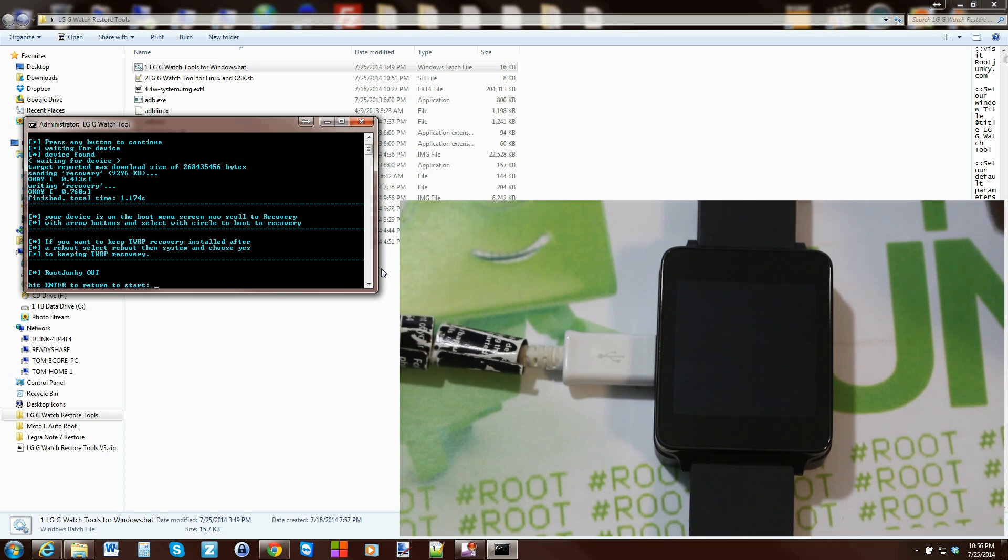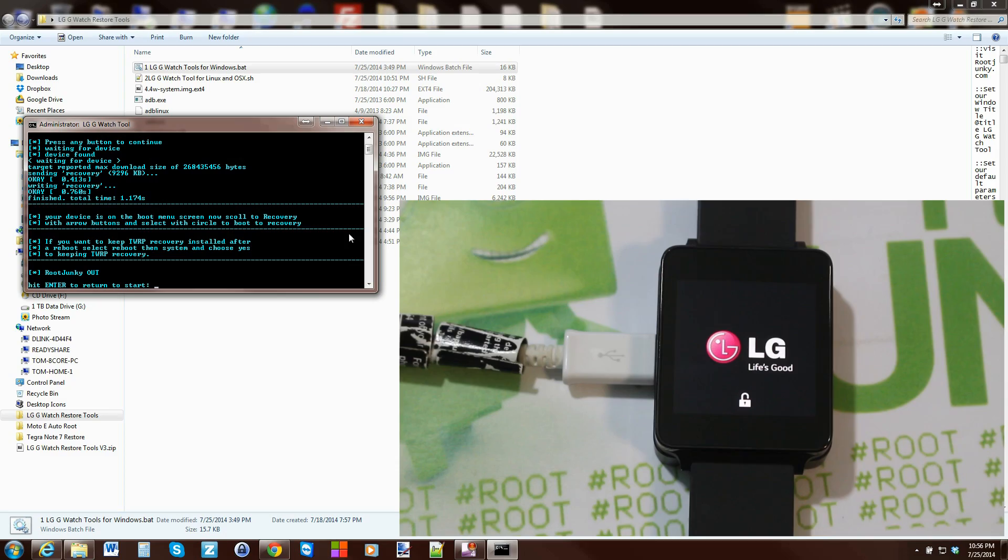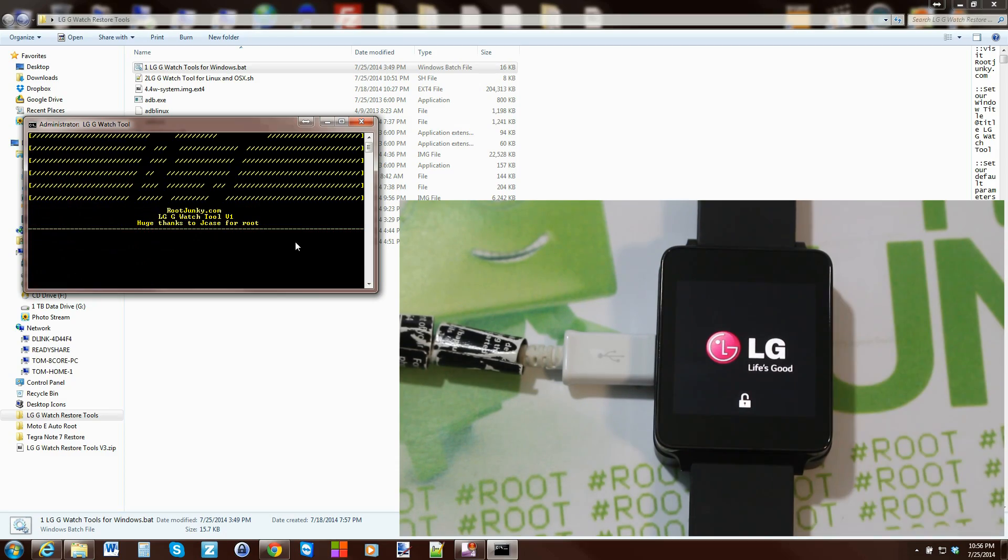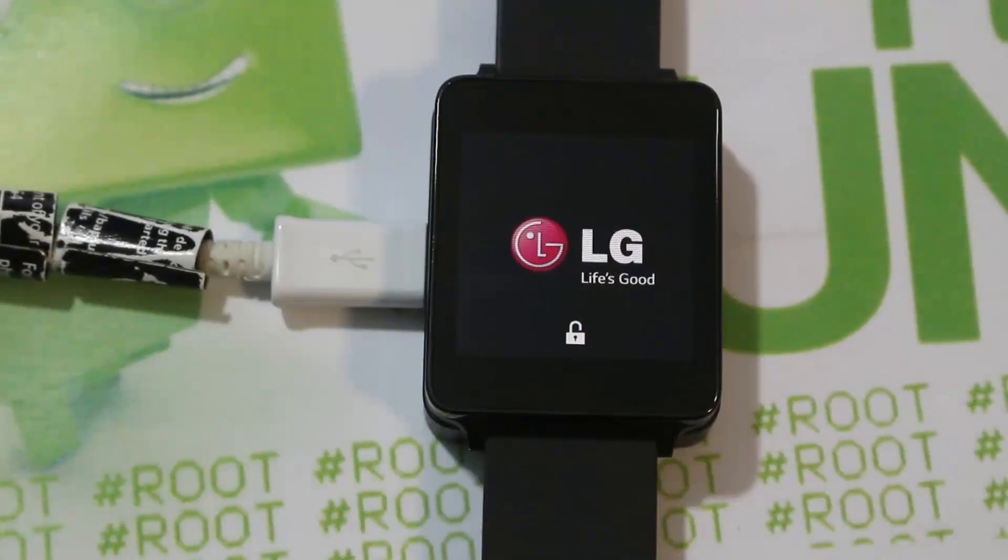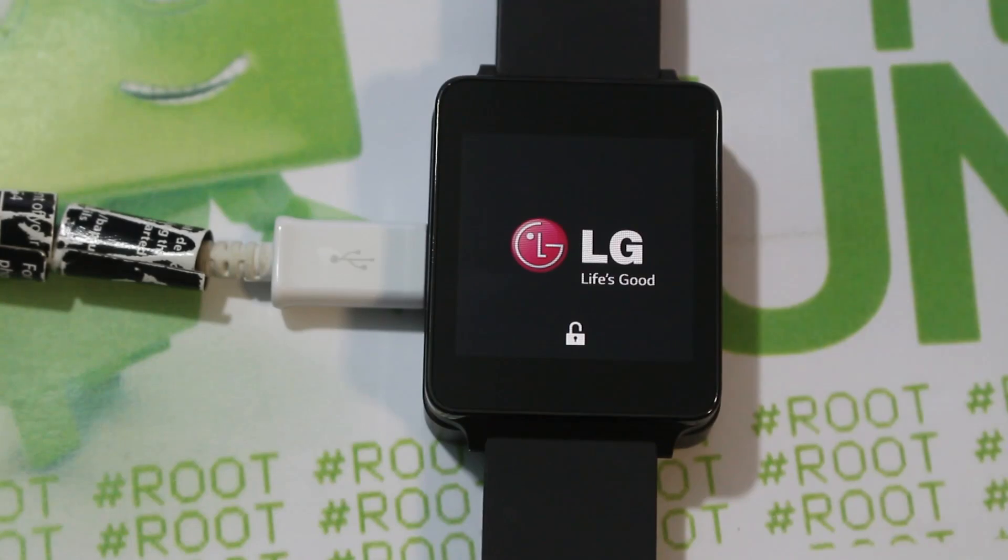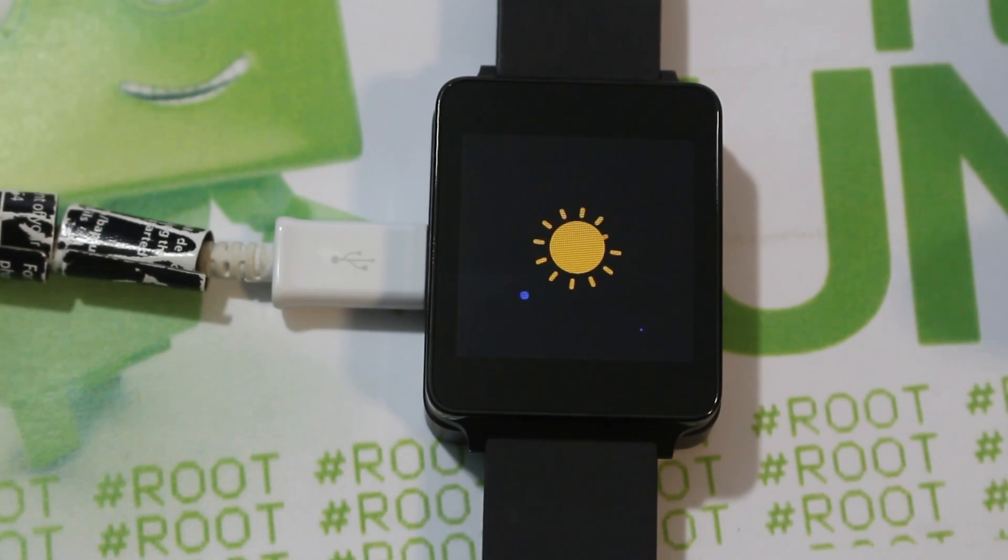You boot it back out, you can go ahead and hit enter and it'll just restart the tool, or you can close it out. That's it guys, I just wanted to show you I added that into my tool and that's how you get TWRP recovery on your device.